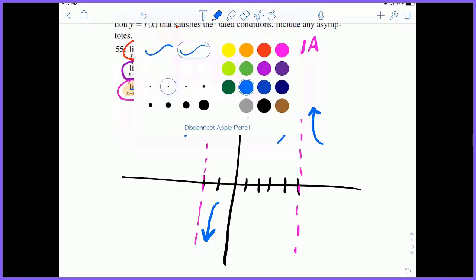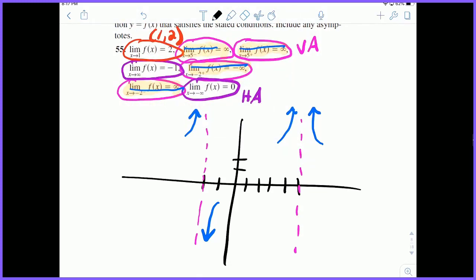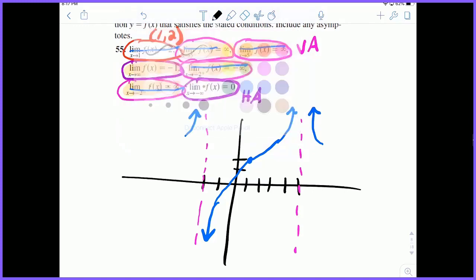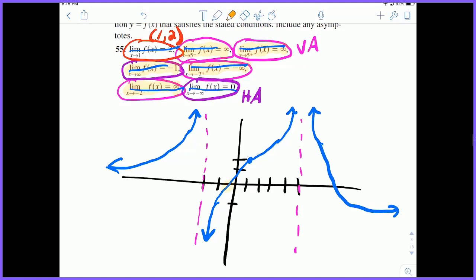Now let's place the coordinate point (1, 2), which is right here in the middle region. The middle piece needs to pass through that point. As we go to positive infinity, this function needs to approach negative 1, so we approach that horizontal asymptote from above. As we go to negative infinity, the function approaches 0. Note that certain functions do pass through horizontal asymptotes, so that's not a problem here. This is just one of many examples that could satisfy those conditions.